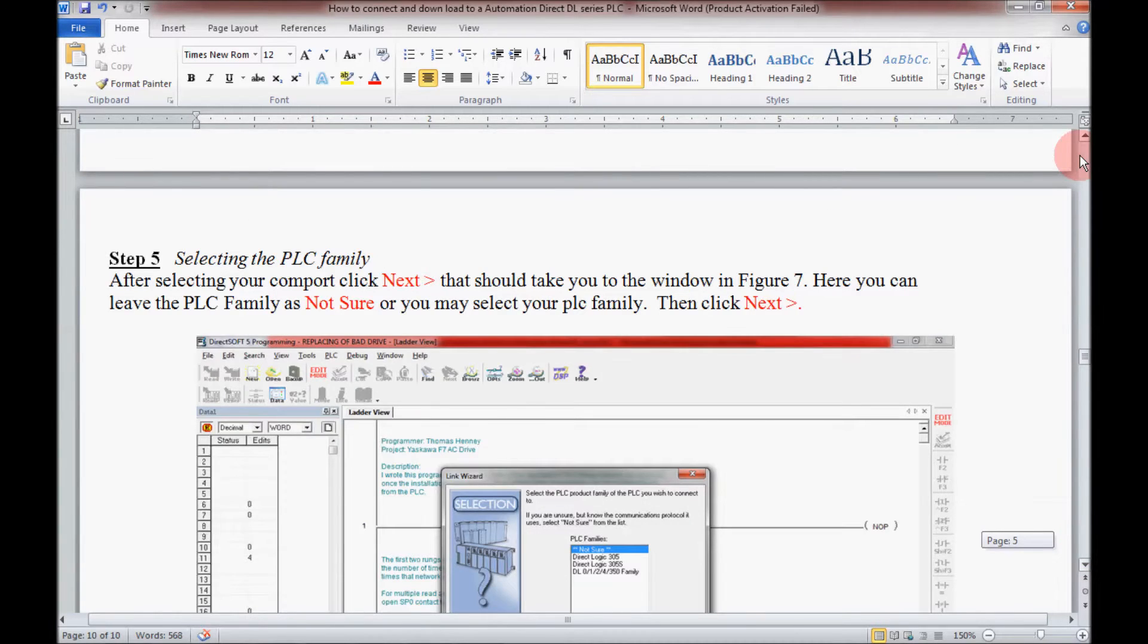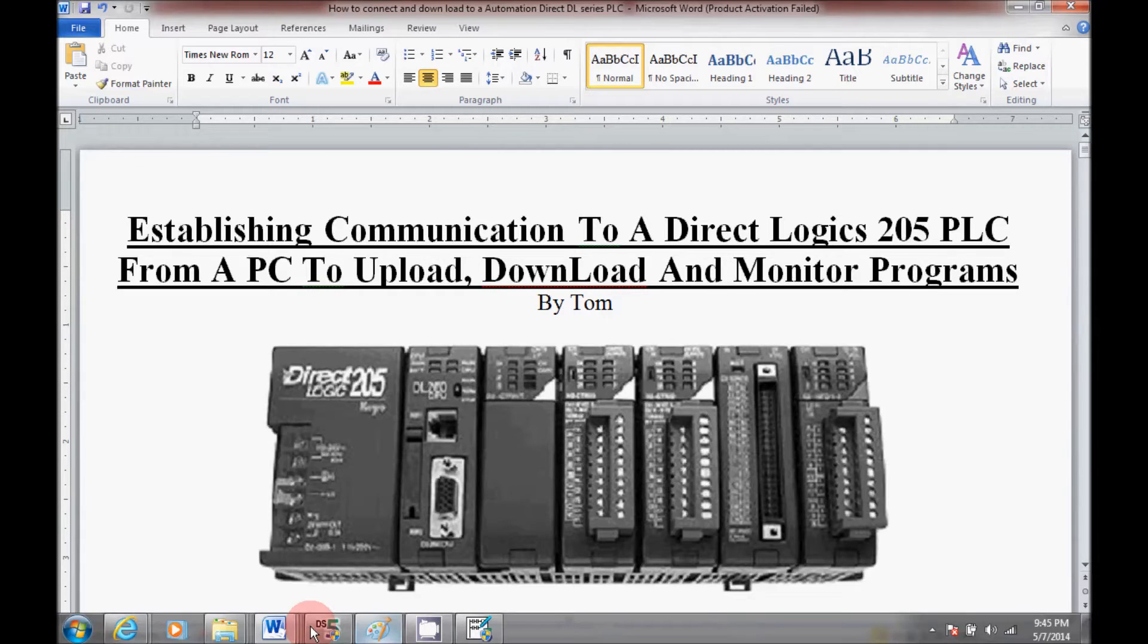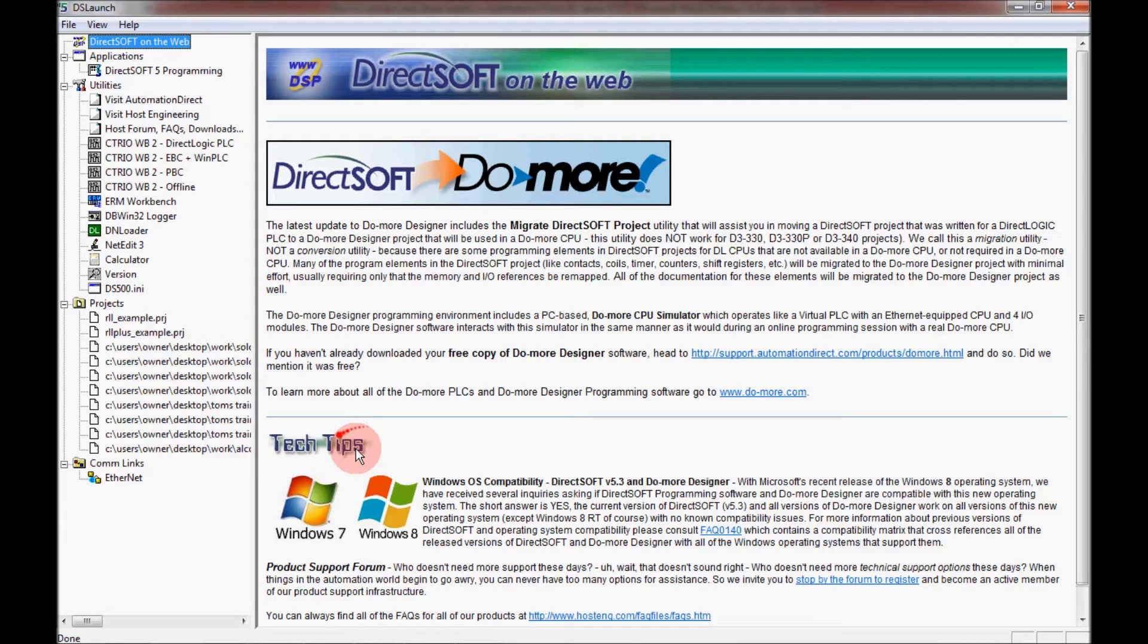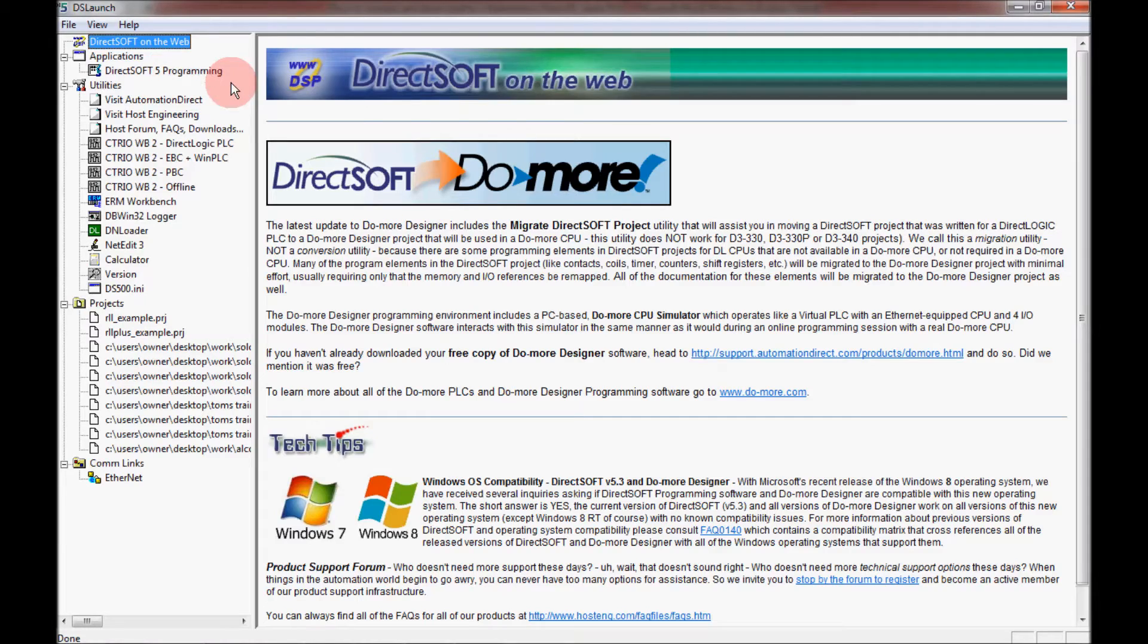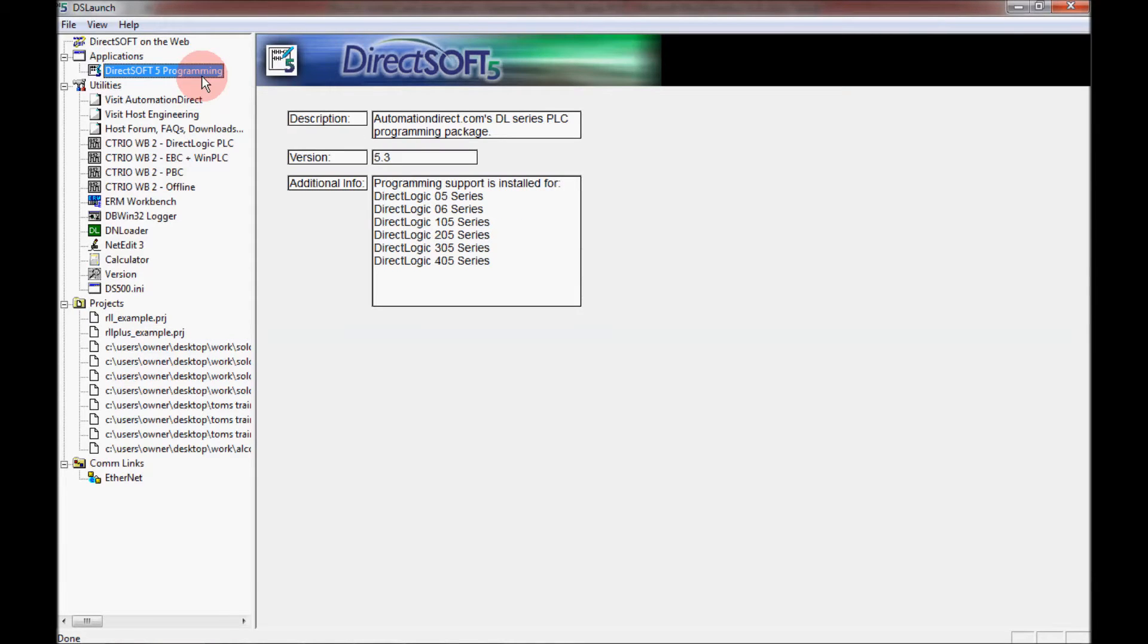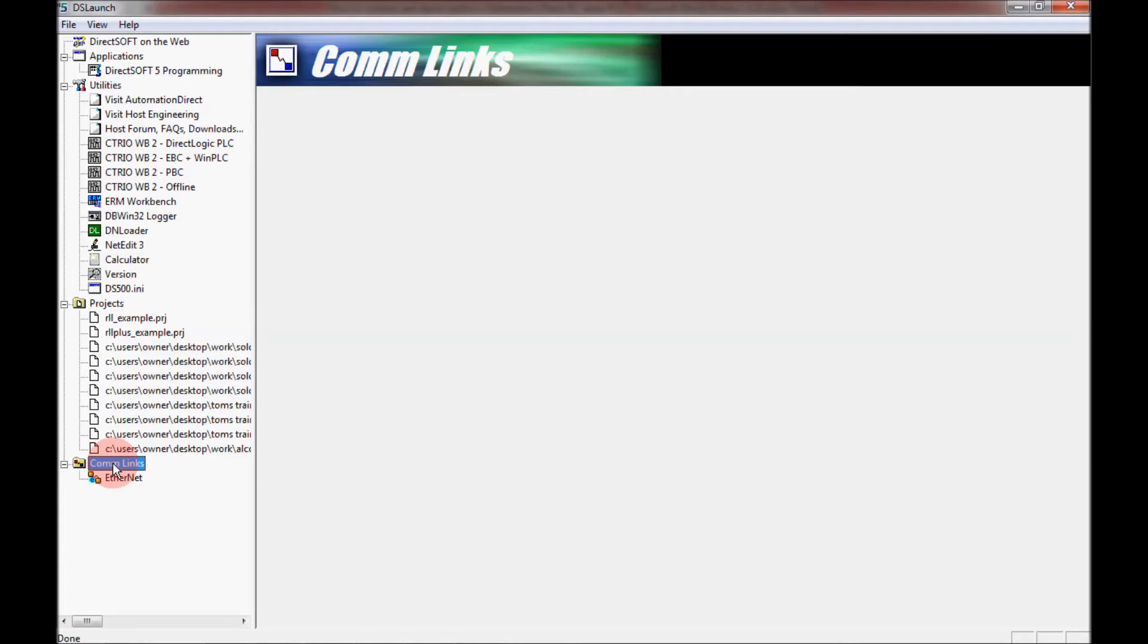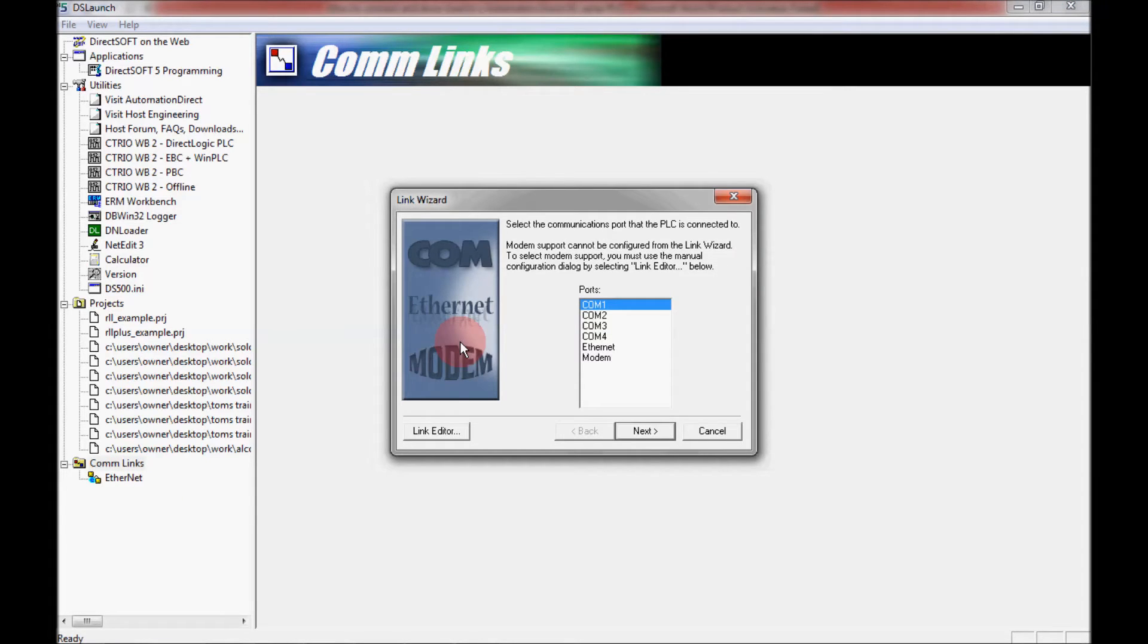Let me come back all the way up to the top again here and come over to the DS launch. Now what I want to do here is I want to get started and open up DirectSoft 5 programming. I could click here, but I can also establish a communications link where it says COM links down here by clicking here, highlighting it, right-clicking, and adding a link. That will bring up the link wizard also.